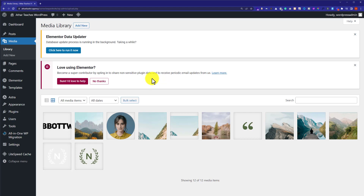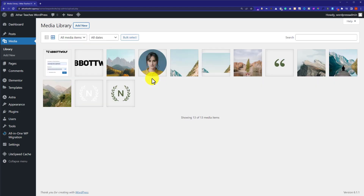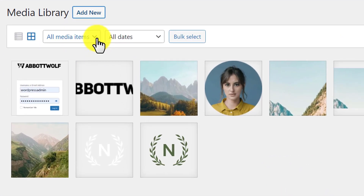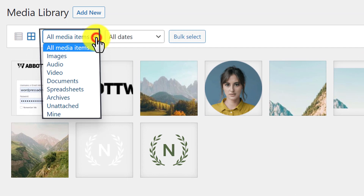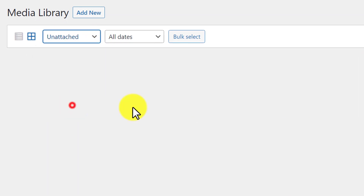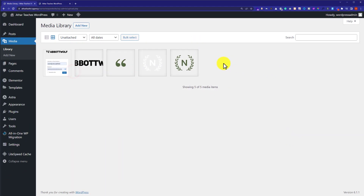We are going to find unused images from here. At the top you will see a dropdown called 'All Media Items' — click on it and select 'Unattached'. This will show us all the unattached images.